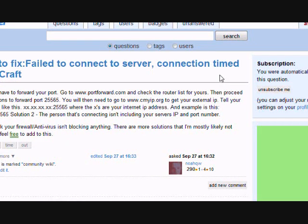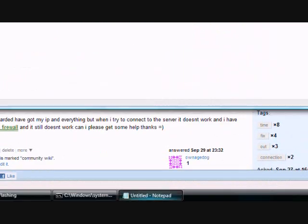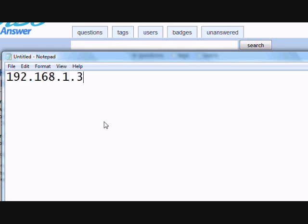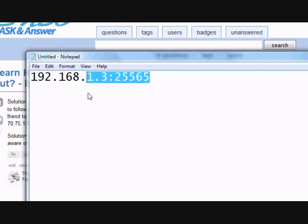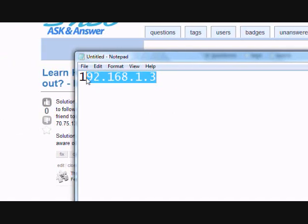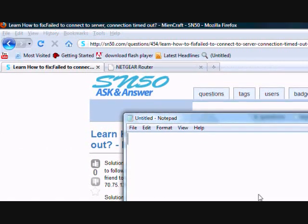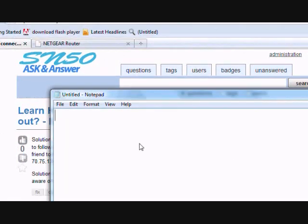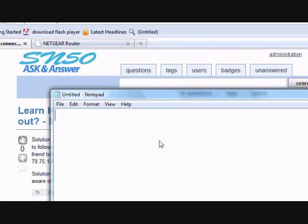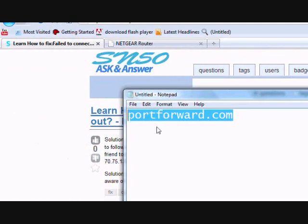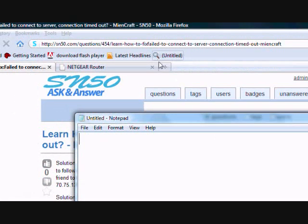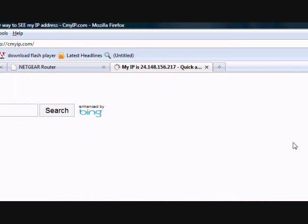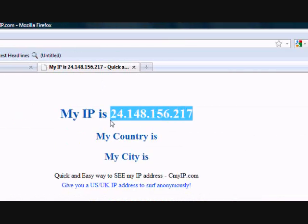Or, for example, if they were connecting to your local router's IP, like this, that's incorrect. If they were connecting with this, that's incorrect. If they were just connecting with your internet's IP address. Let me show you guys, right here. If they were just connecting with this, that would be incorrect too.